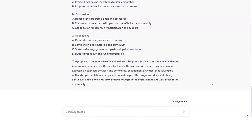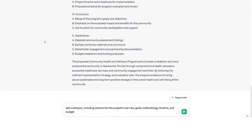But we're going to tweak it just a bit. Consider asking ChatGPT to add subtopics, including sections for the project's overview, goals, methodology, timeline, and budget. I'm going to literally prompt ChatGPT to do that.